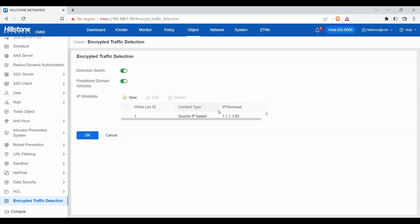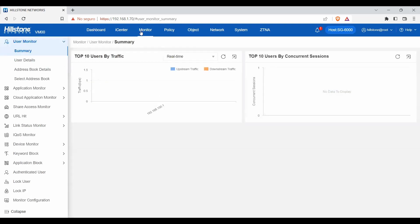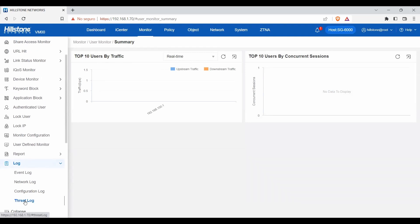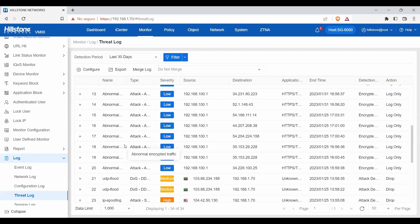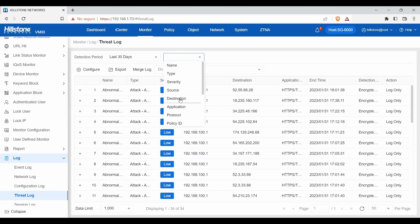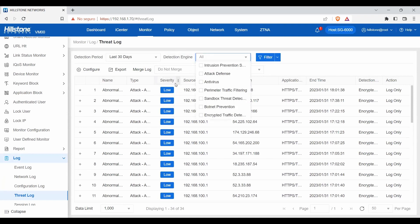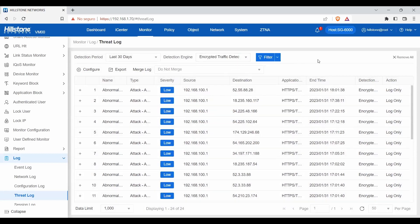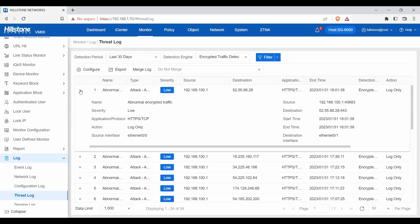To see the results of this detection, select Monitor. Scroll down to Log and select Threat Log. Here, we can filter by detection engine — choose Filter and select Encrypted Traffic Detection. All the results will be displayed according to the selected time range. If we click here, we can see more information about this threat.